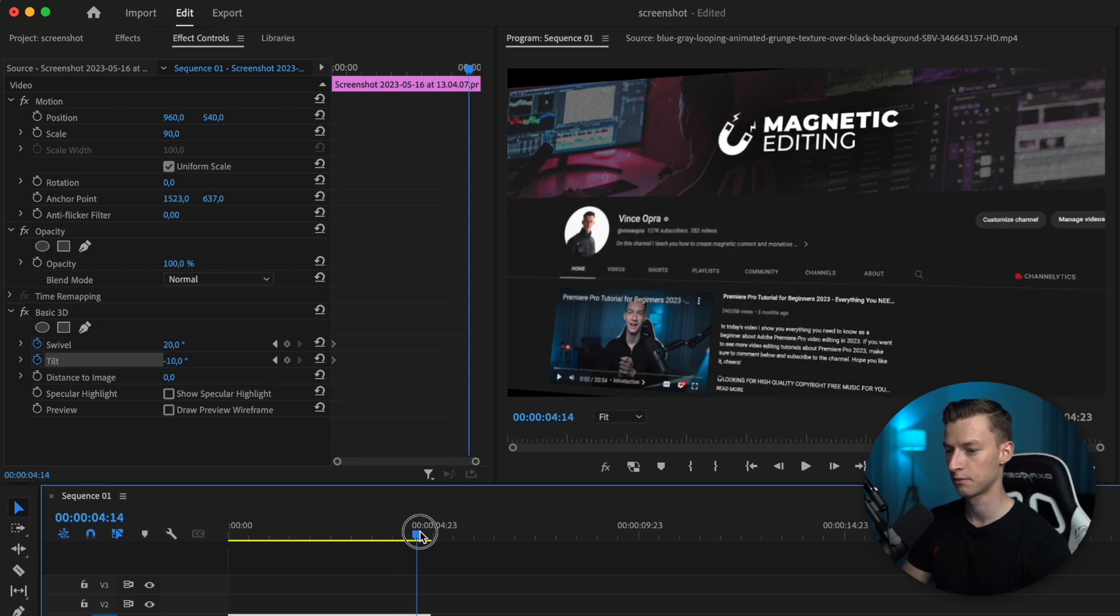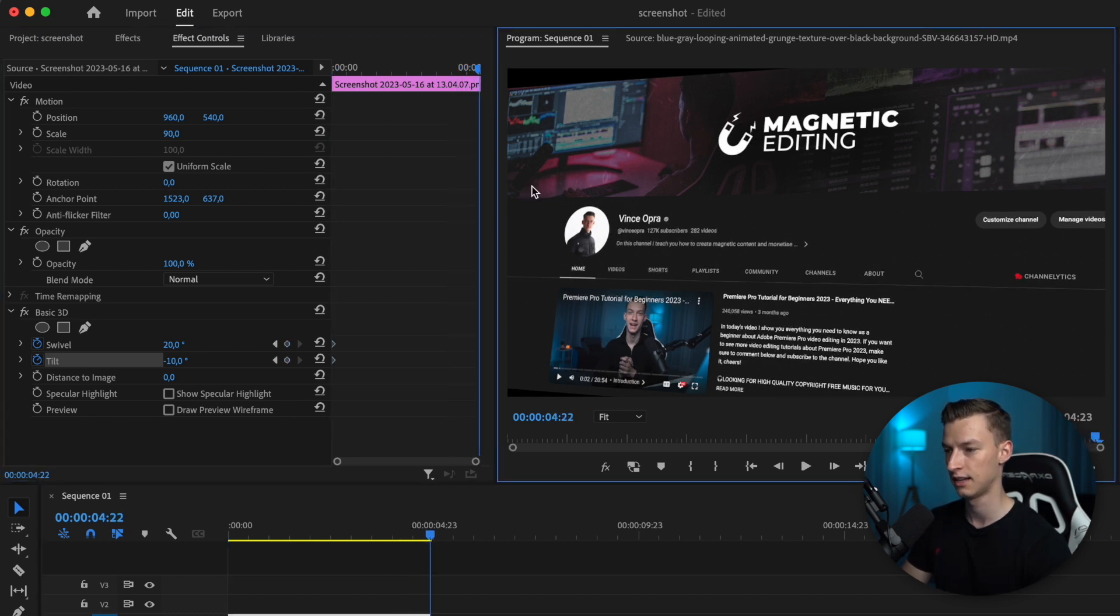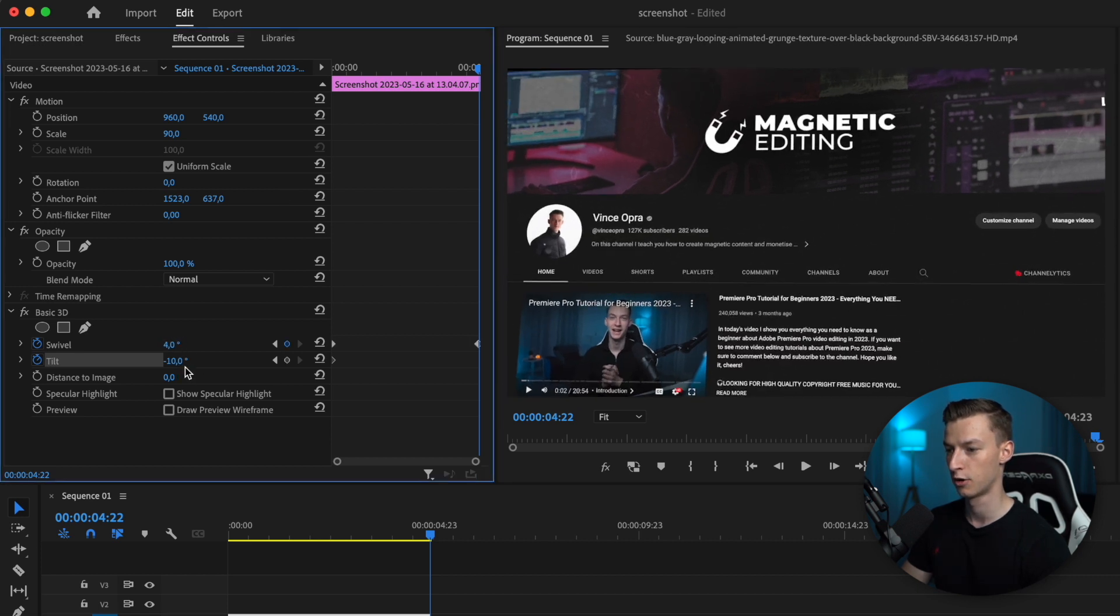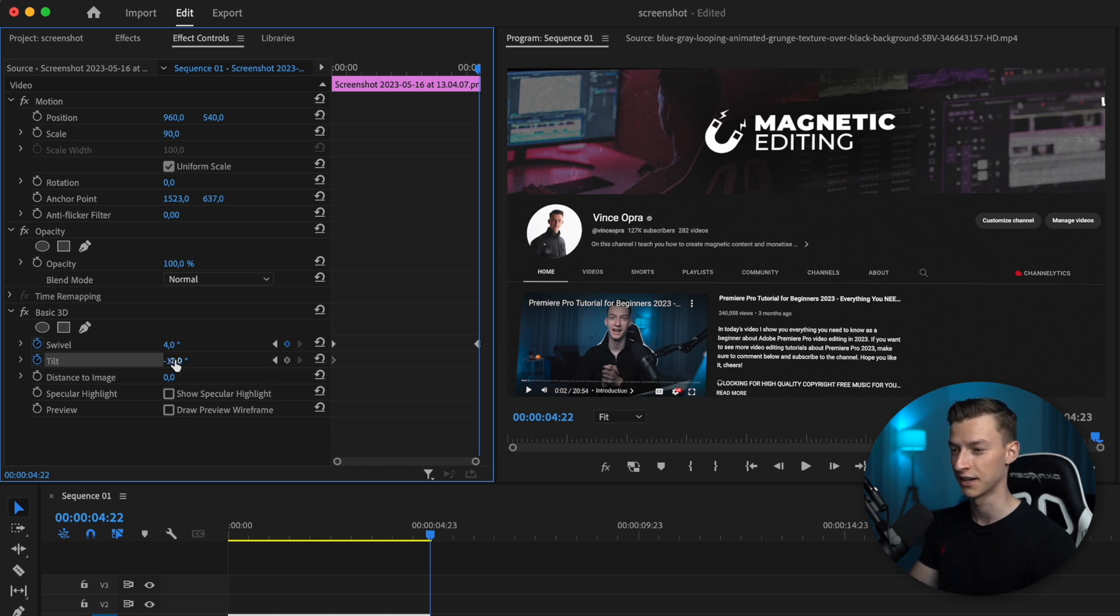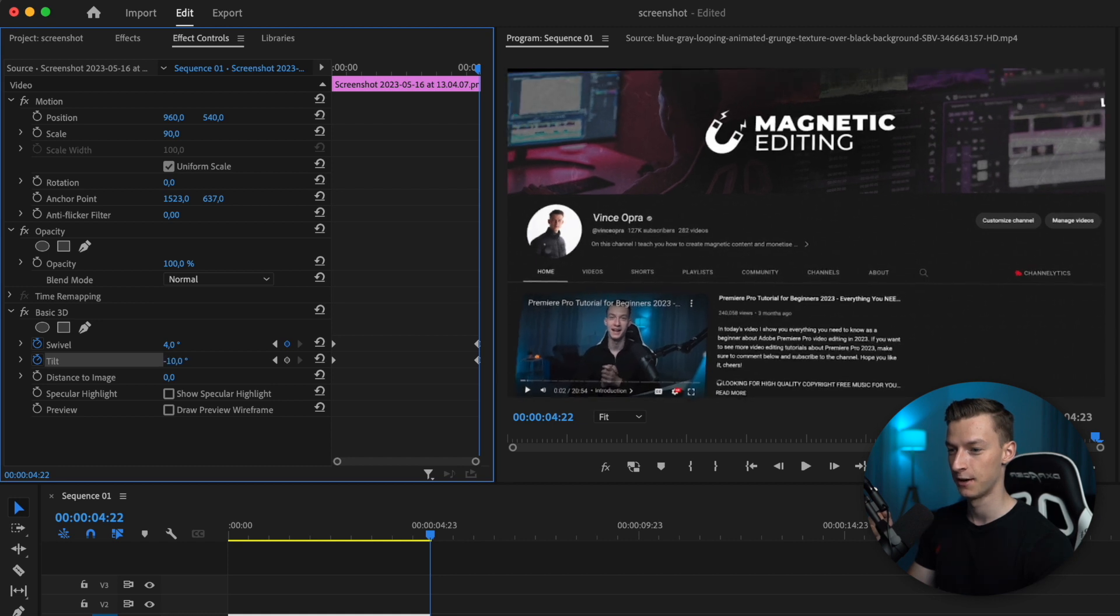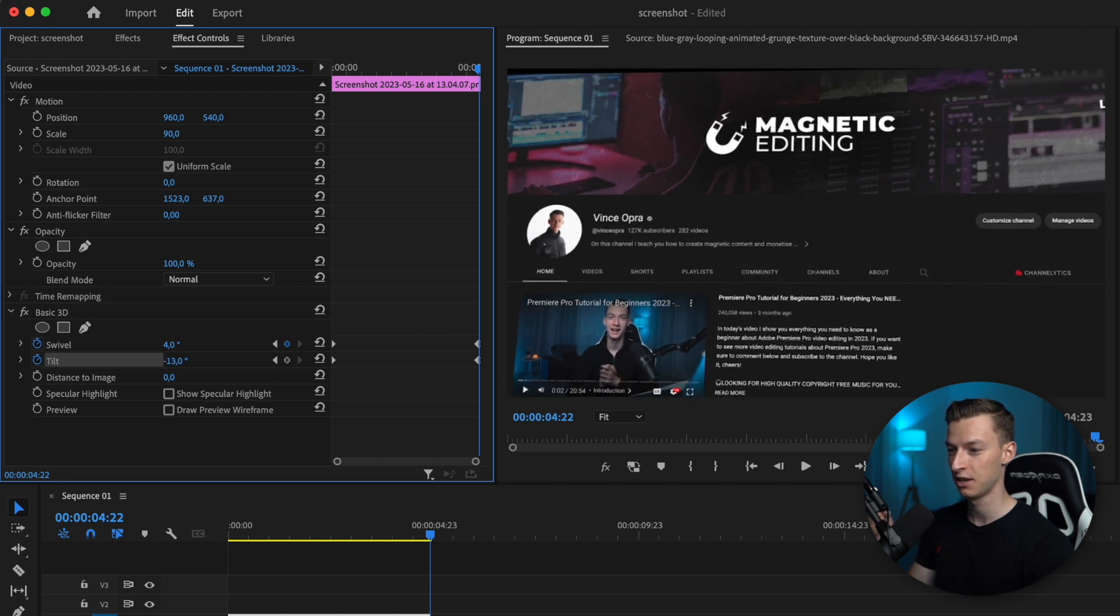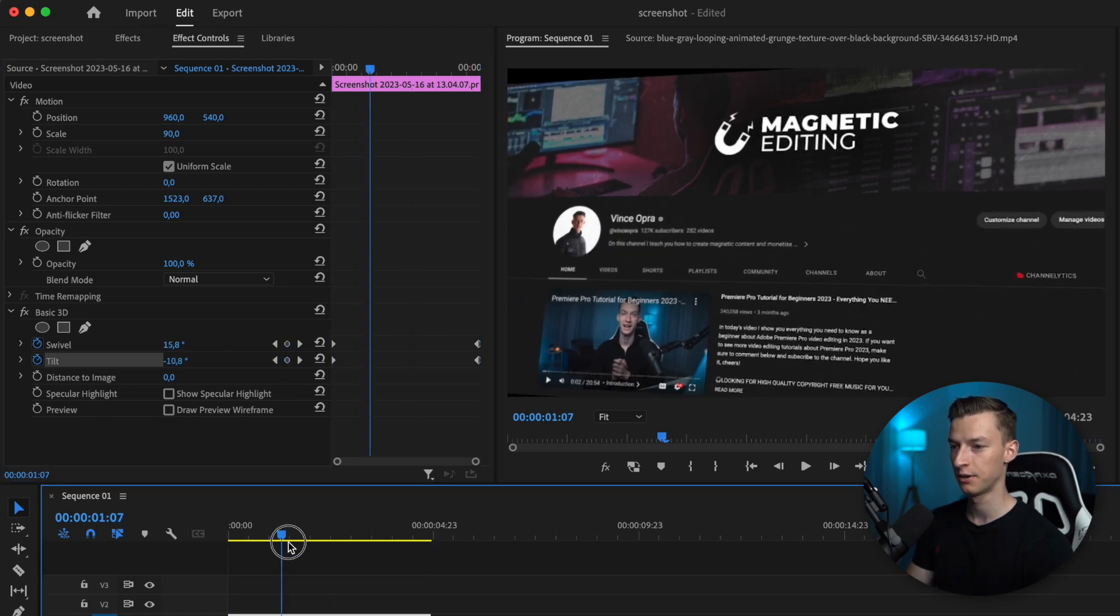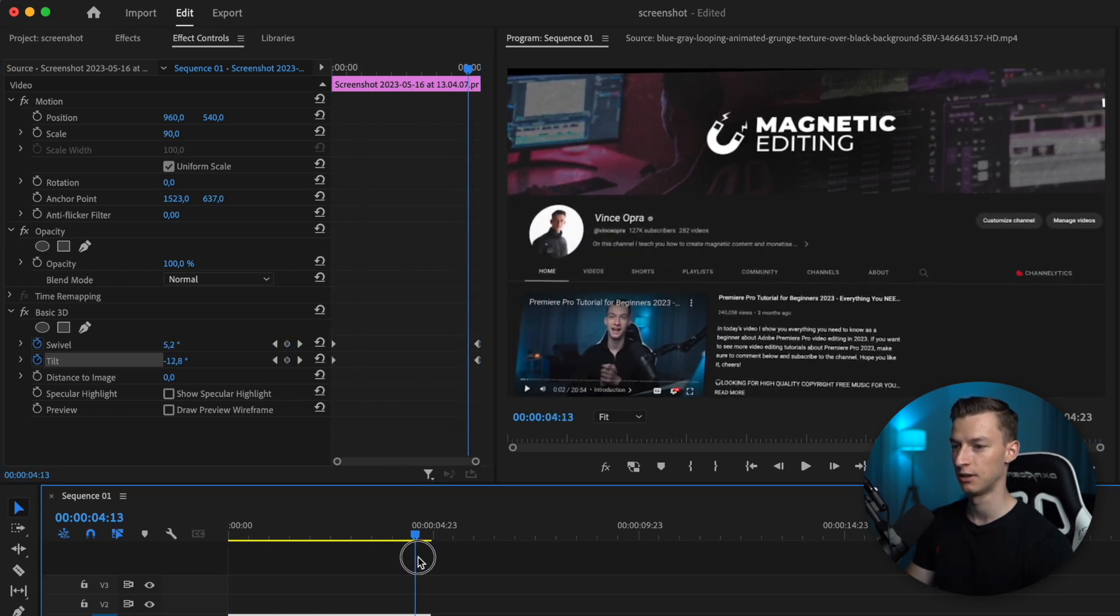Then I'm going to come to the end of this screenshot and adjust the swivel to about 4 degrees—these are not percentages, they're degrees—and I'm going to change the tilt to maybe minus 13 degrees. As you can see, now we've created this little animation in our screenshot.